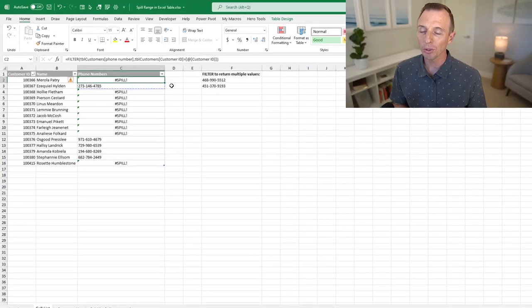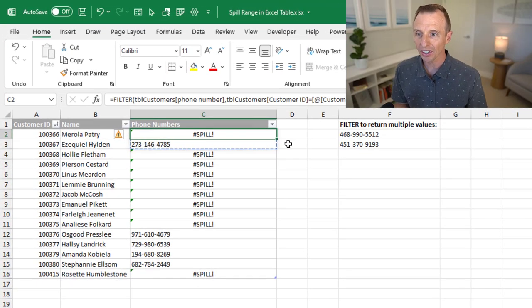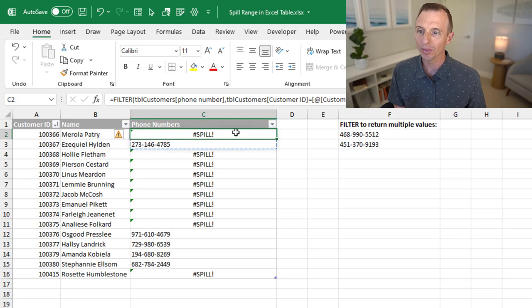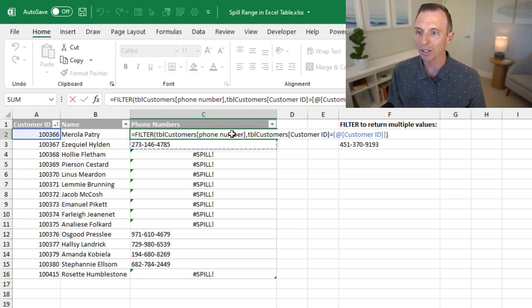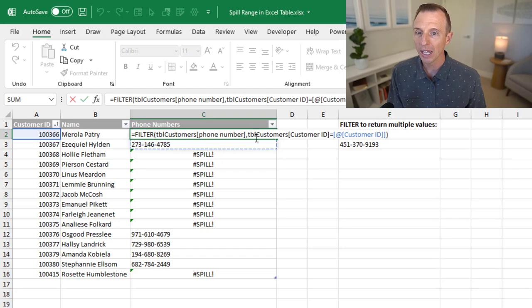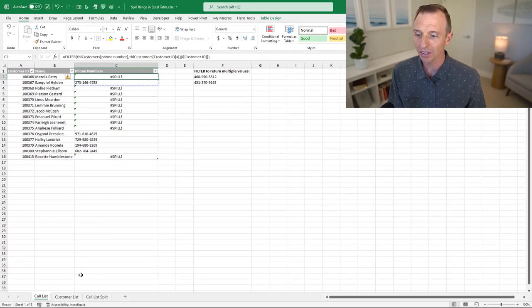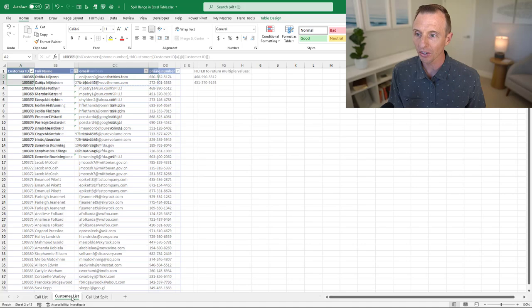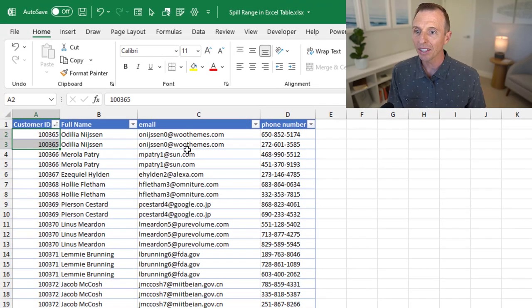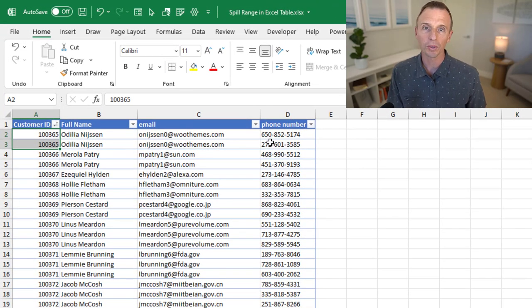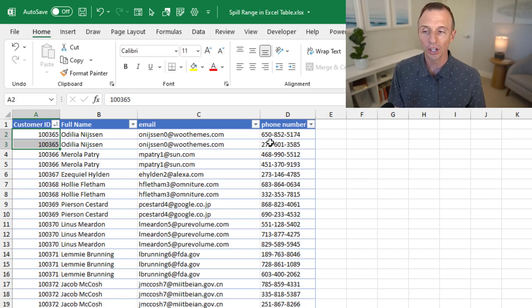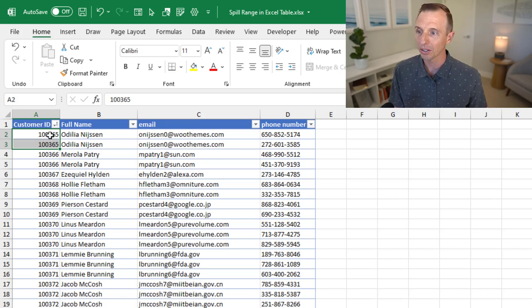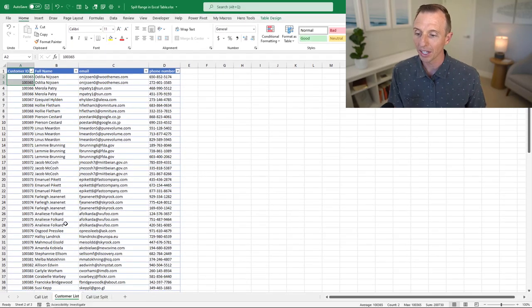In this example, I'm using the filter function in an Excel table, and it's returning all of these spill errors. What I'm attempting to do with this filter function is look up the customer ID in this customer list and then return the phone numbers for the customer. In a lot of cases, there are multiple phone numbers for the same customer. As you can see here, these first two rows are for the same customer ID.